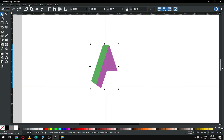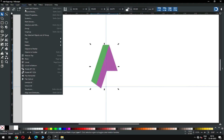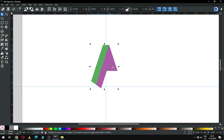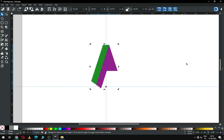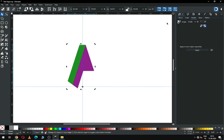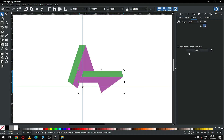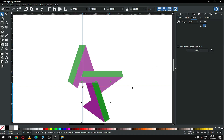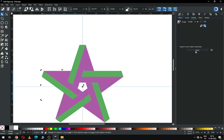Select these two objects, go to Object, and group them. After grouping, change the center point of this object. Now go to the Transform dialog box and rotate it 32 degrees. Duplicate it, rotate it, duplicate it again, and apply the rotation.